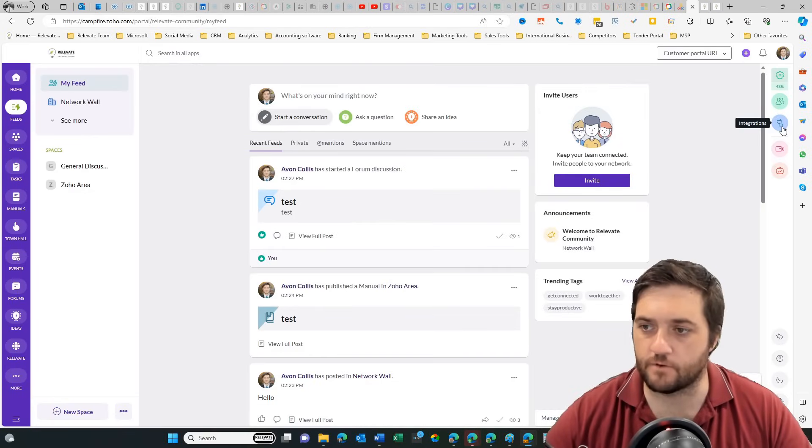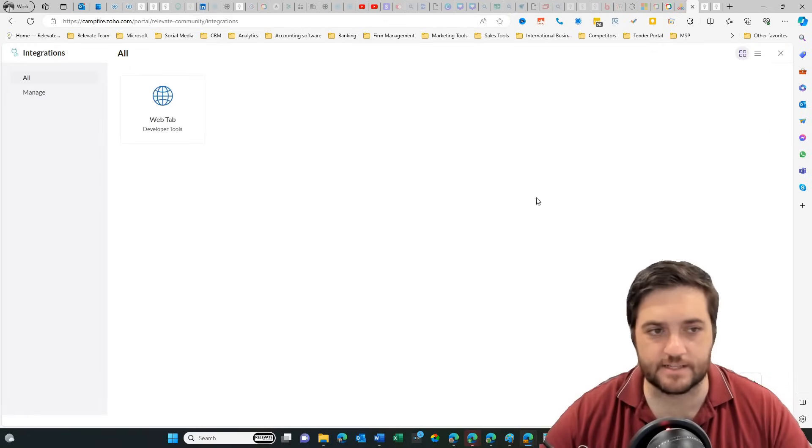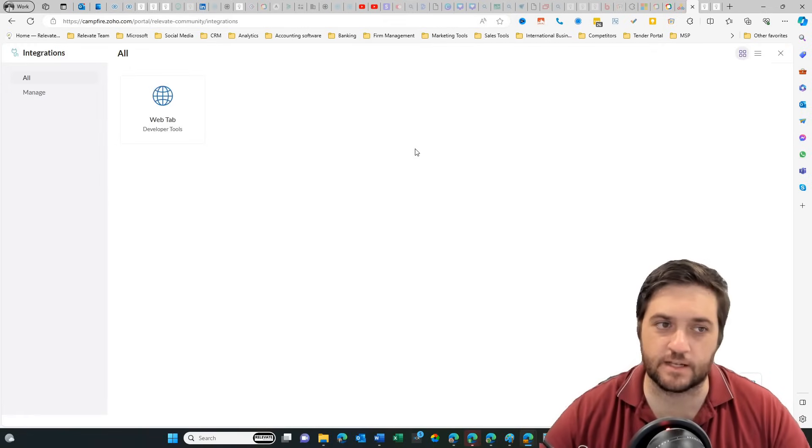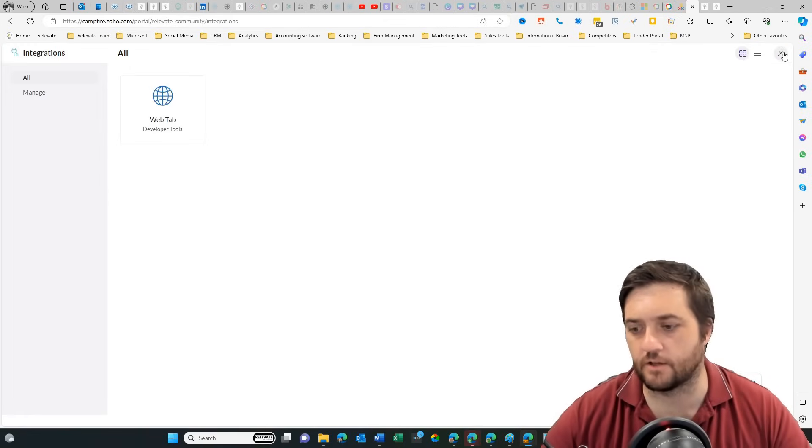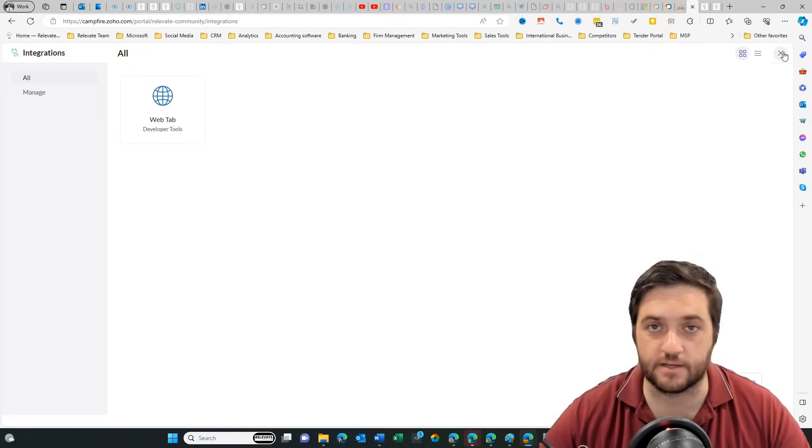Then if we come over, we've got integrations. If we click into that, there's actually not really any integrations available just yet. So it's pretty empty in here.